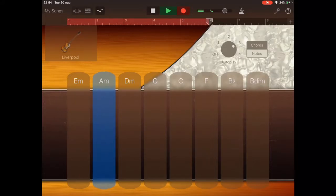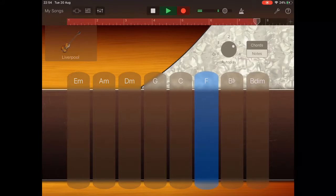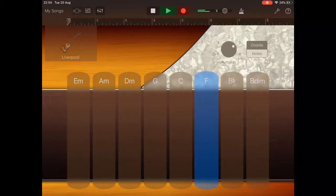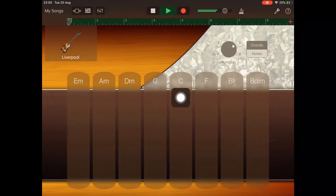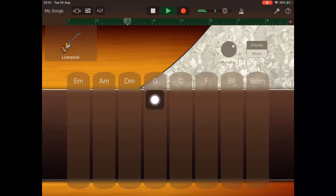The variation on the autoplay pattern and the drum fill will both occur at bar 8. We could also tap with two fingers at bar 4 when on the G chord, and also add a drum fill for more variety here.